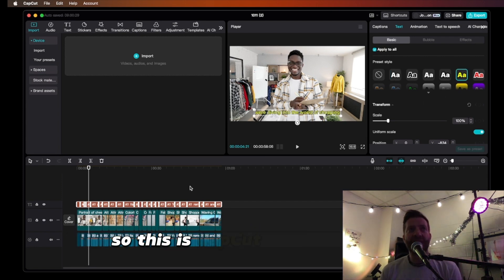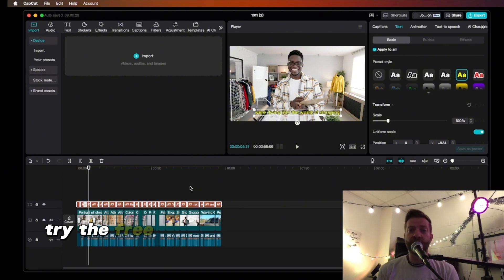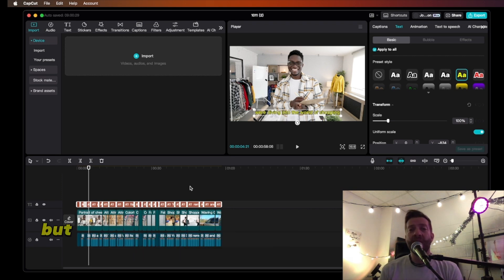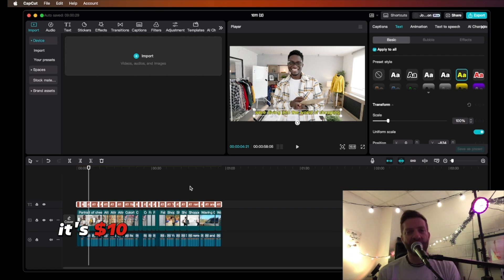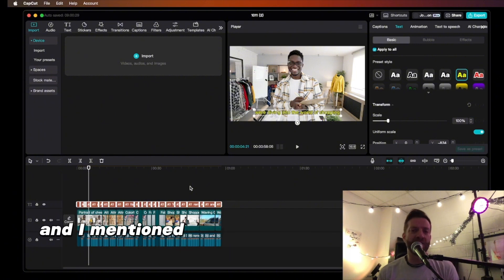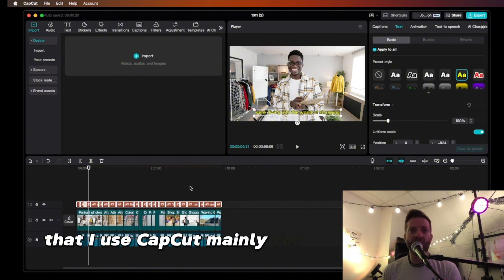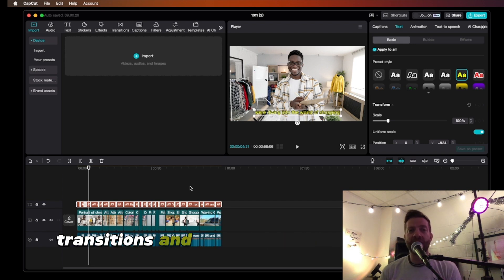So this is CapCut, and this is what CapCut can do for you guys. Try the free version and see how it works. If you start gaining traction with the free, stay with it. But if the free isn't working, it's $10 a month for all these options. I mainly use CapCut for its caption functions, transitions, and some effects.